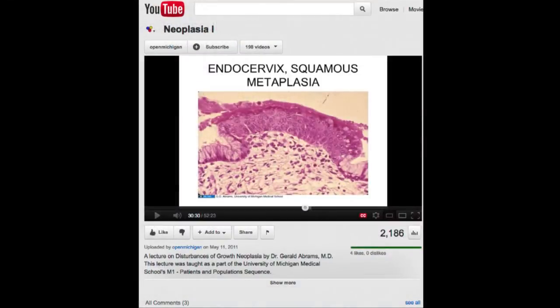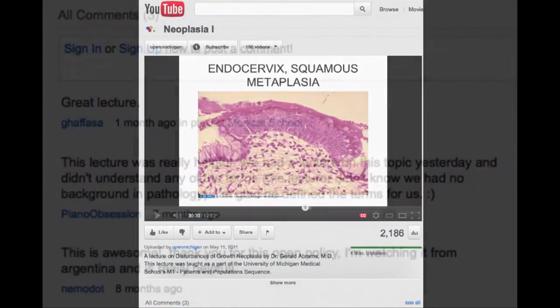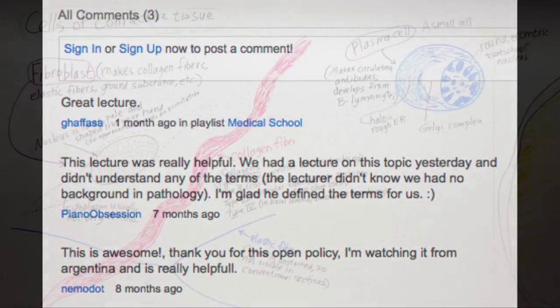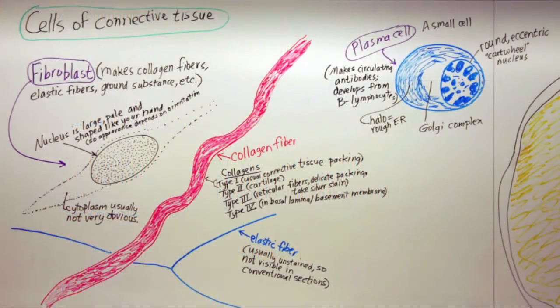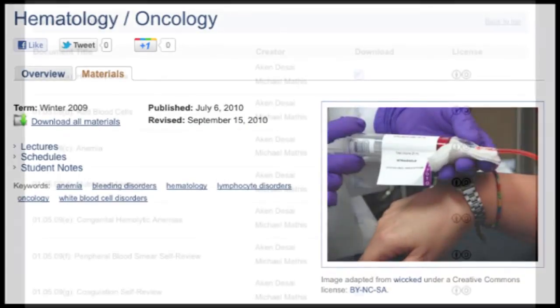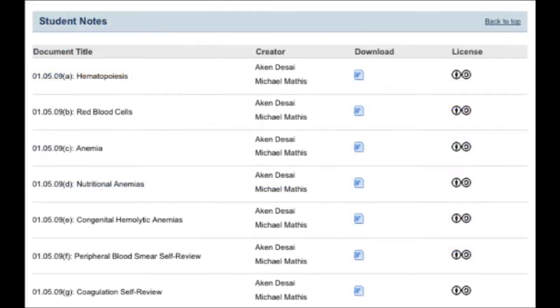Among the course materials, we have lecture slides, audio narrated lectures, histology laboratory drawings, and other materials from faculty. Students are also sharing their work. We have 230 notes published from 5 students covering 11 sequences.